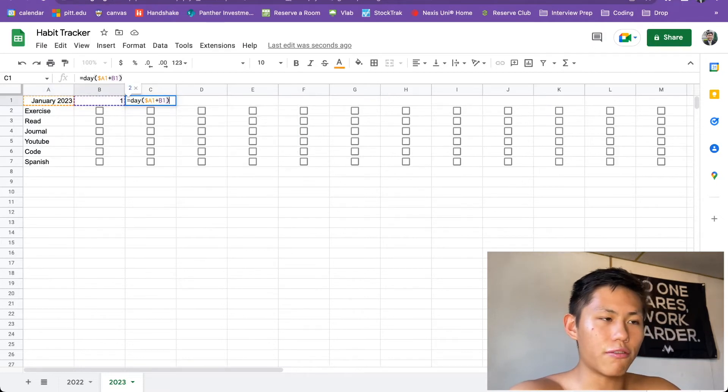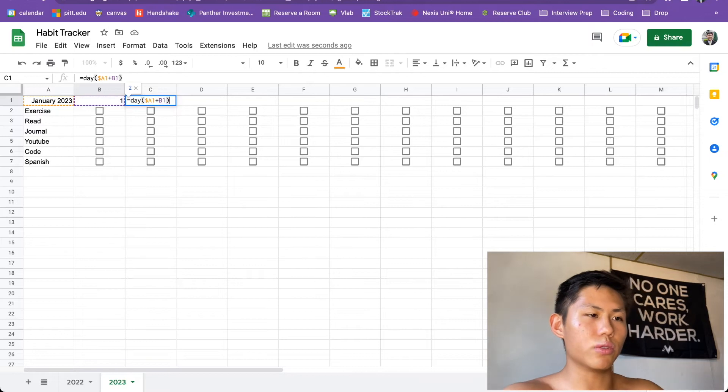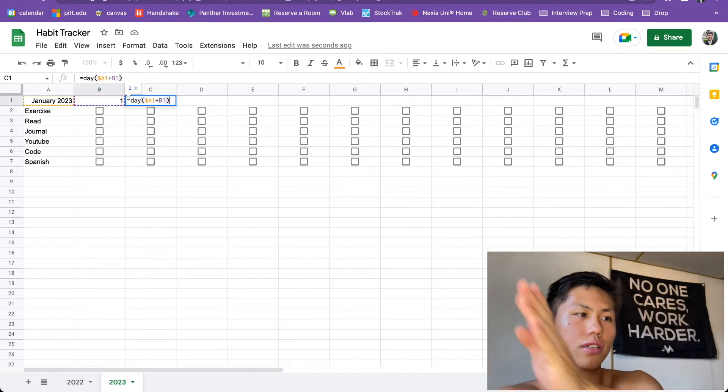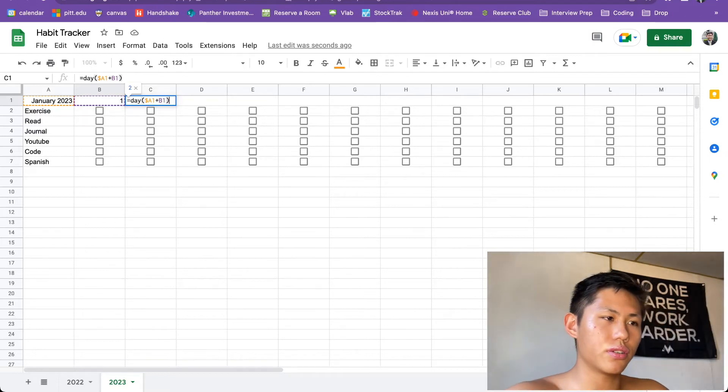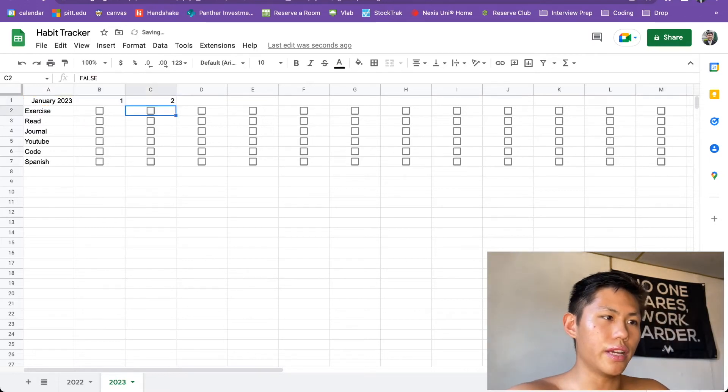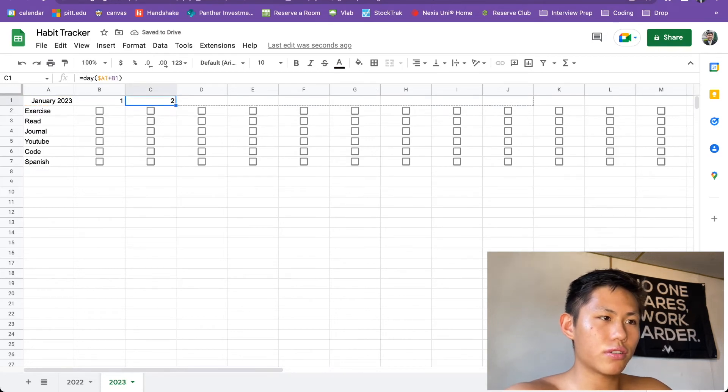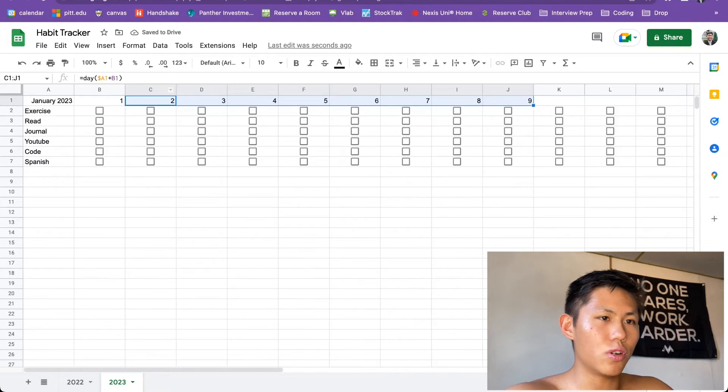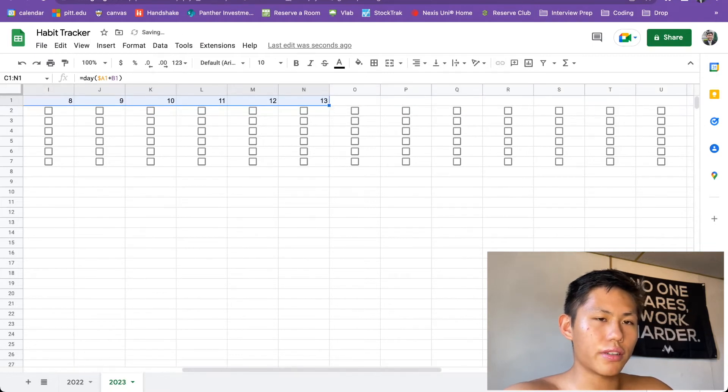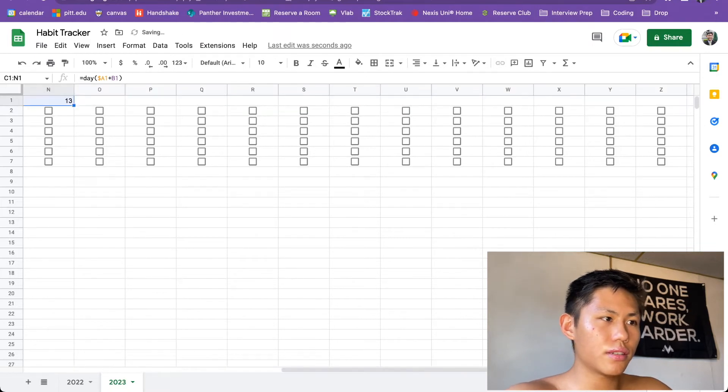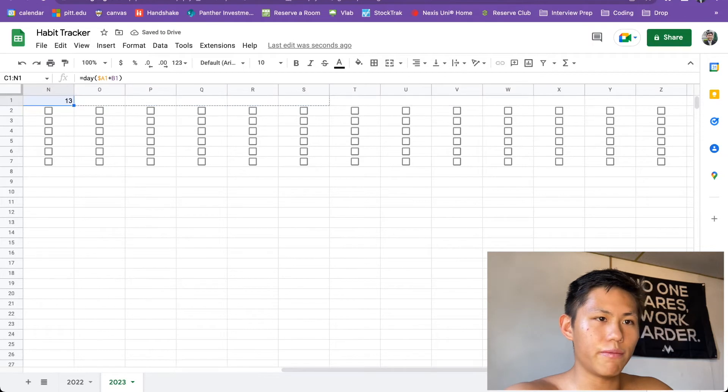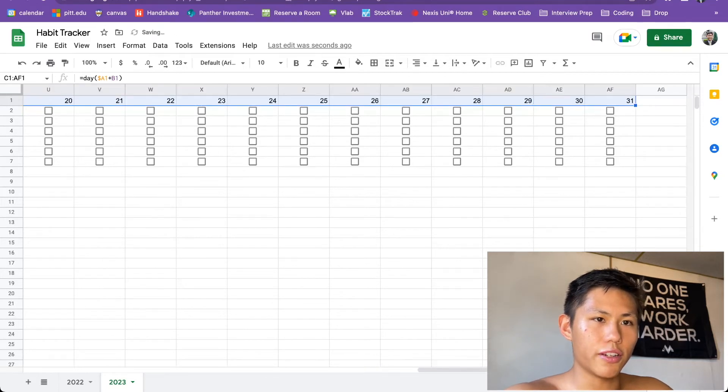No absolute reference there because as we slide across, it's going to populate the days automatically. So here we can move the formula across, right? This is working as expected from 1 up to 9, up to 13. So it's basically just auto-populating the same formula in the cells. All right, perfect.